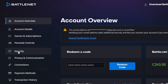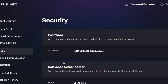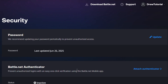Once you're inside the settings, go down to Security on the left side. There you will have the Battle.net Authenticator. As you can see, it will help you prevent unauthorized logins with an easy one-click verification using the Battle.net mobile app, so you will need to install the application on your phone as well.